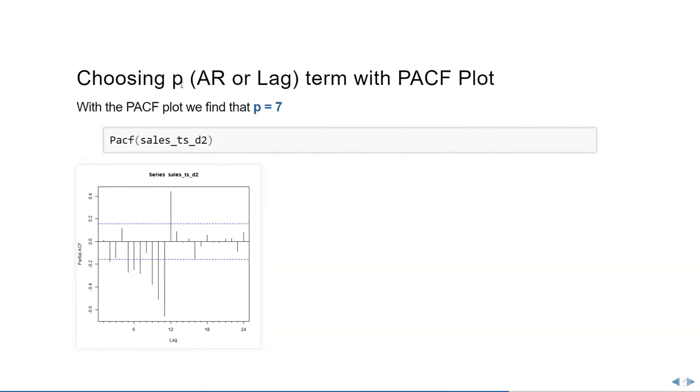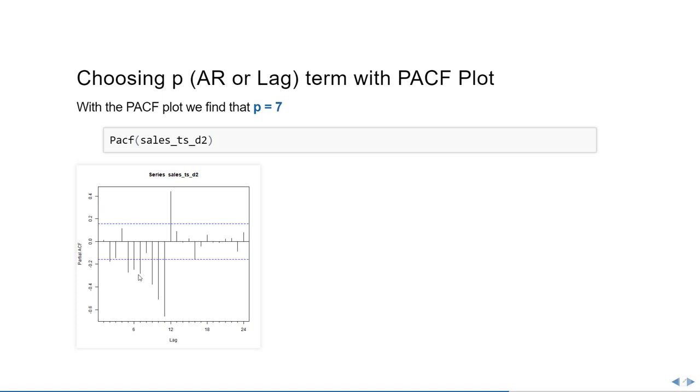Moving on, we can start by identifying the AR term in the ARIMA model, that is the p term. If we do the PACF plot with the difference 2 series, you'll notice that p equals 7 will have a very high significance for the model. So for now, for this basic model, we're going to choose 7 as p. Now we can also choose 5 or 6, but 7 is slightly higher than both of them. We can also choose the later lags, but that's going to become too complicated. Hence, we're just going to stick with 7.